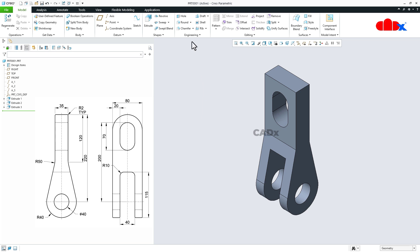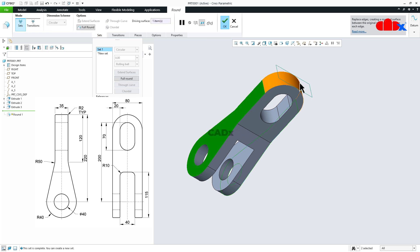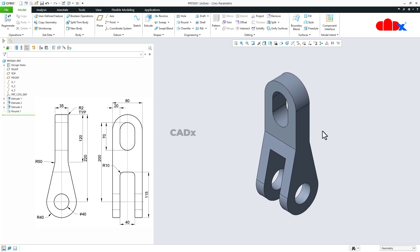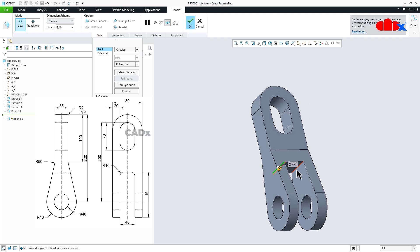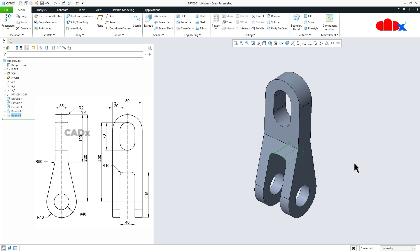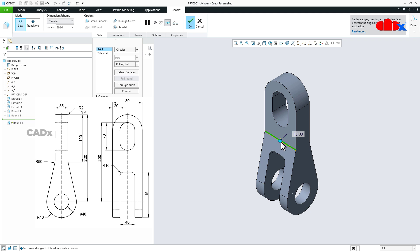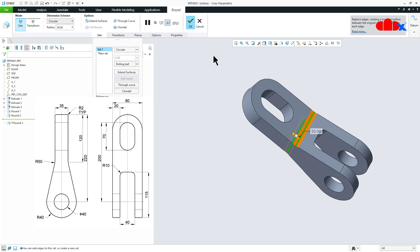Now the next feature which is a round. So go to round. Select this face, hold the control key, select this face and then this face — it will give you the full round result. Now the next feature which is again a round somewhere here. Hold the control key and select this edge. Say OK. Now the last feature which is again a round somewhere here. Hold the control key and select this edge. Say OK.